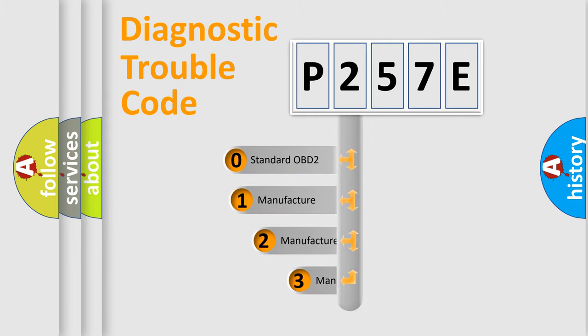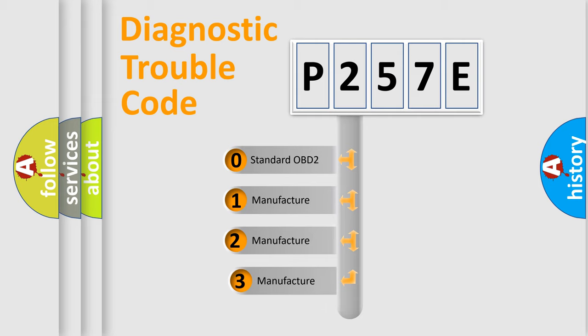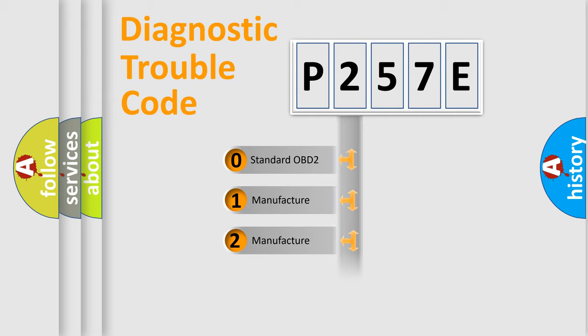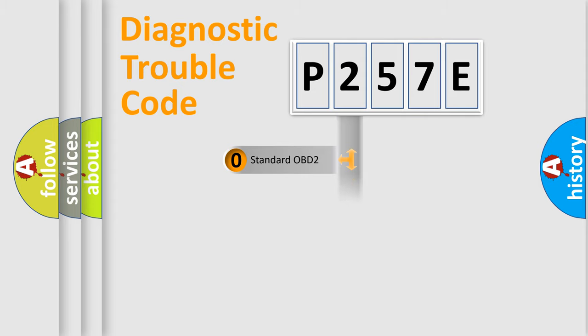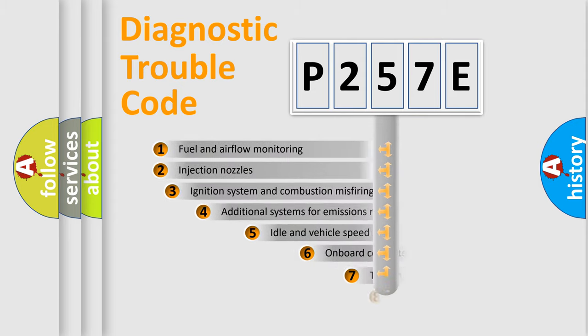If the second character is expressed as zero, it is a standardized error. In the case of numbers 1, 2, or 3, it is a more precise expression of a car-specific error.